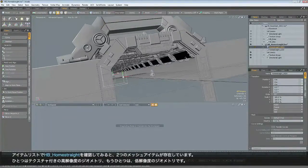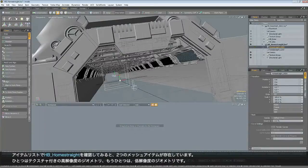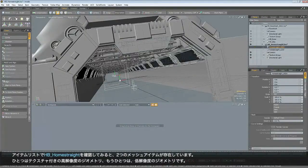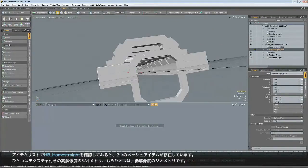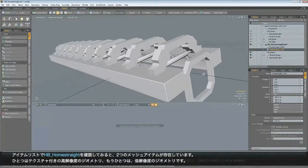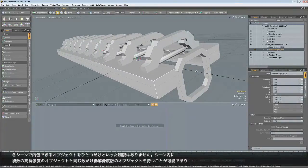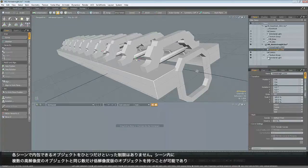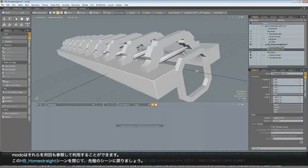So I've had two mesh items in here. One that contains all the high-resolution geometry, which is textured, and another one which contains a low-resolution stand-in. Now you don't have to have one object per scene. I could have multiple high-resolution objects in here with low-resolution equivalents, and then Modo could reference it multiple times. It's completely up to you.